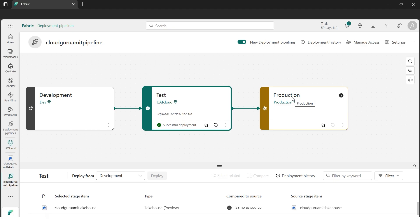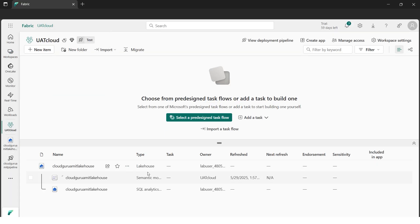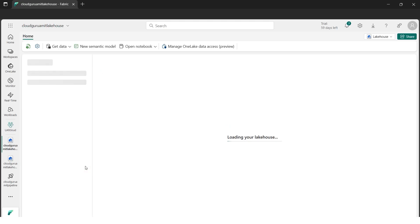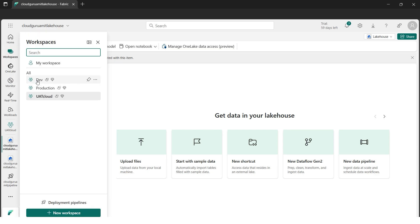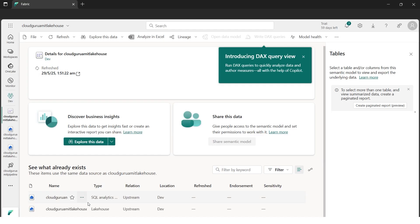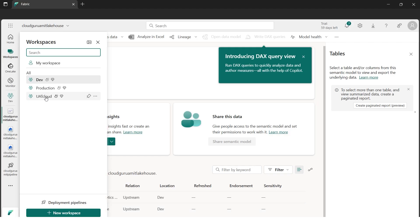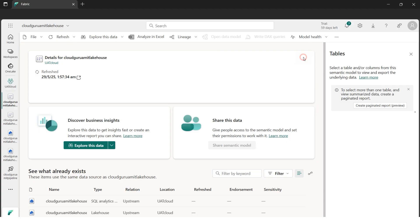It also shows 'Deployment successful' with date and time. On the other end, production still shows the golden ribbon with a cross — production is not yet synced. Let me verify: I'll go to Workspaces, open UAT, and there's the Lakehouse with the data. Going to development, we have the Lakehouse as well — SQL analytics endpoint is created. Same in UAT: SQL analytics and Lakehouse are there, so everything is synced from development to test.